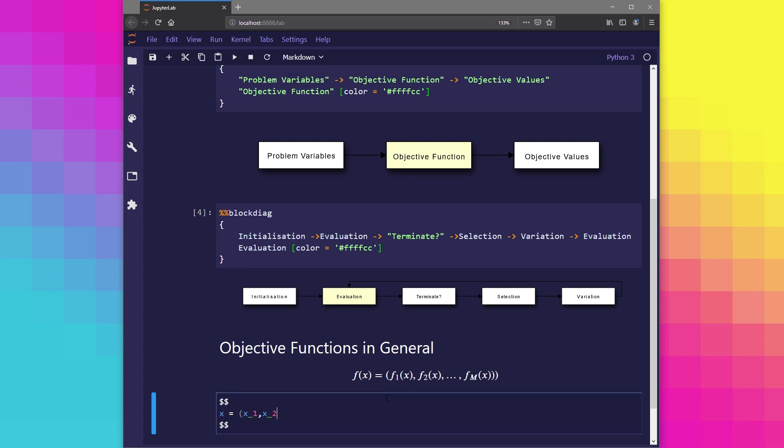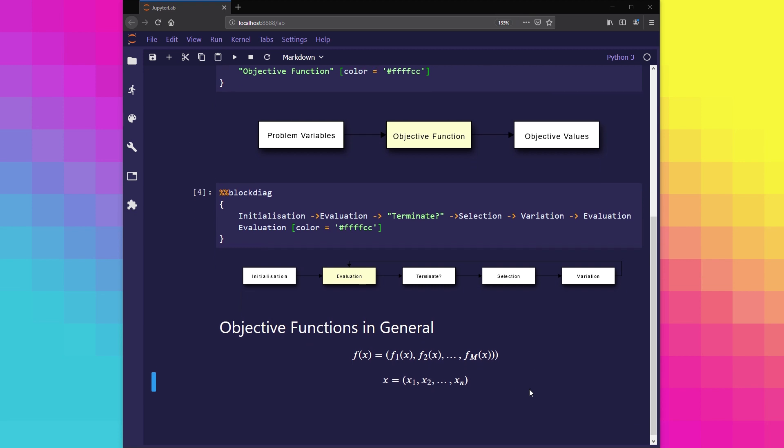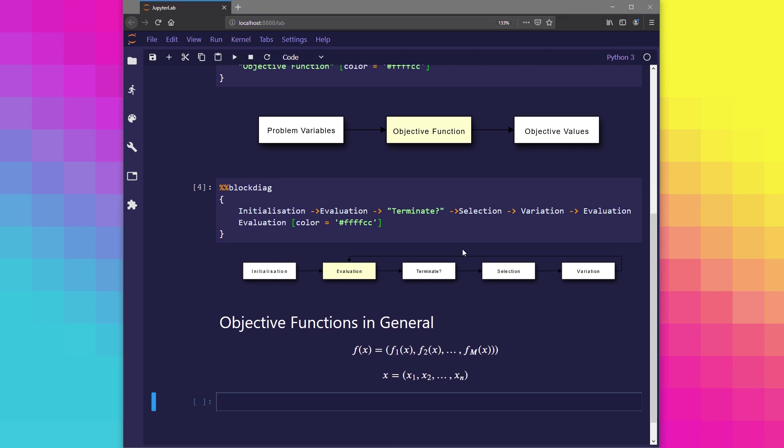Typically, we express x as a vector. So here we can see x is made up of the elements x1, x2 and so on up to xn. In this case, n specifies the number of problem variables our solution has.